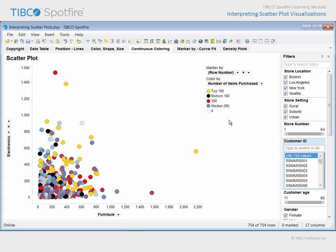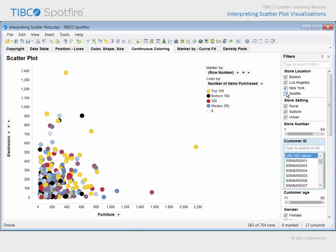And several aspects of this color scheme are configured to be dynamic. For example, take note of the current median value which has been calculated as 90 items. If we filter out customers in Seattle stores, that calculated value changes from 90 to 95.